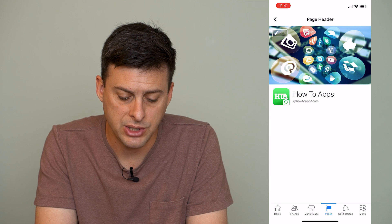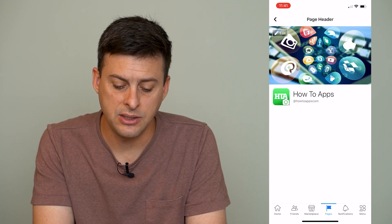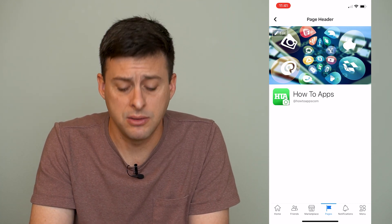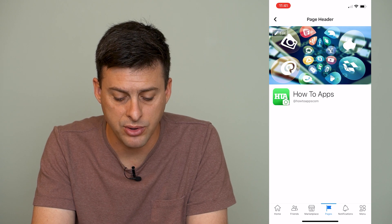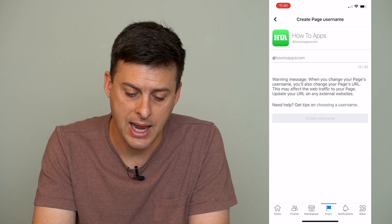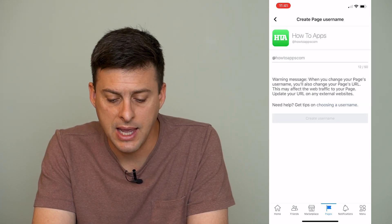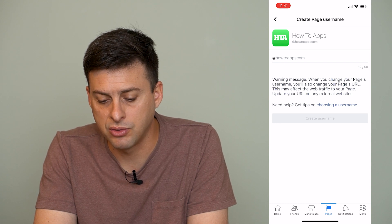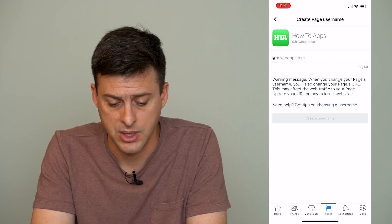So go to Page Header here. It doesn't show you an Edit button, but you can tap on the username right here — at HowToApps.com — and it gives you an option to create or change the page username.